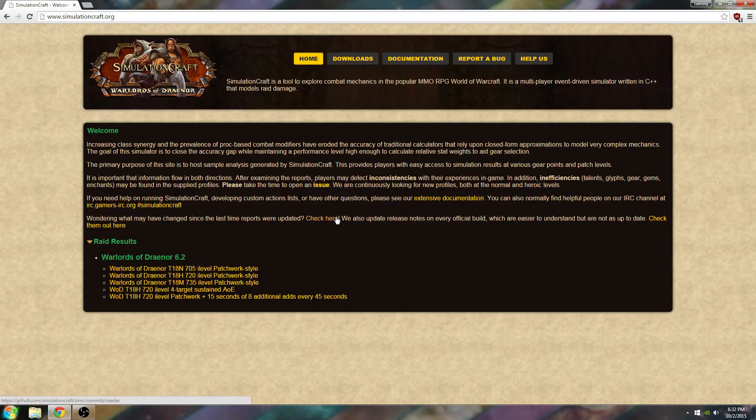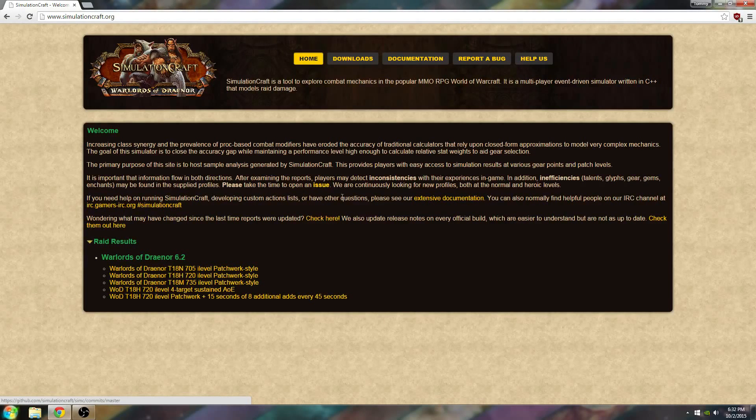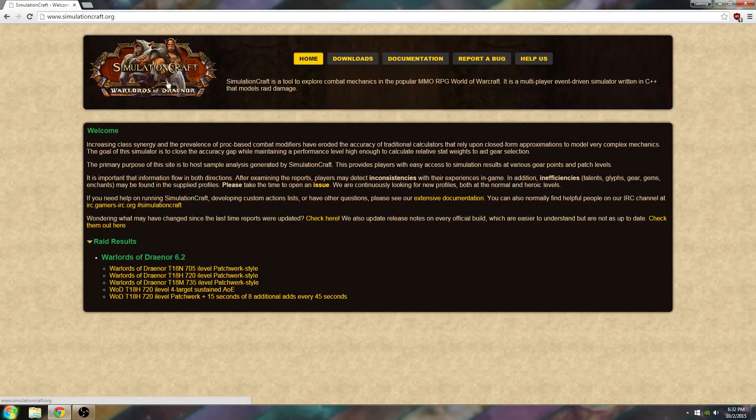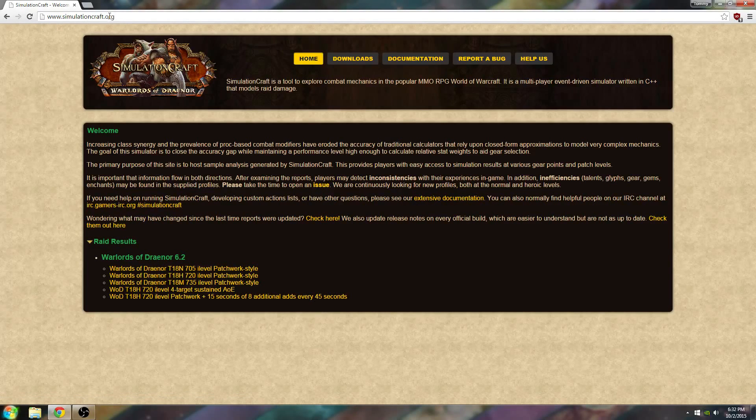Alright, so I wanted to do a video on how to use SimulationCraft. What you want to do is go to SimulationCraft.org.